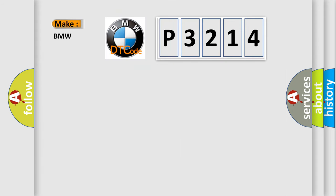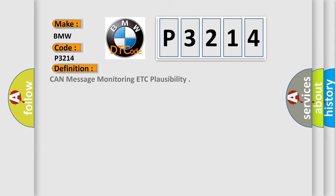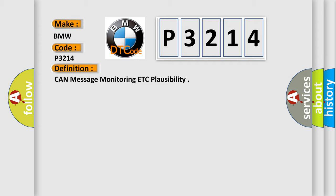So, what does the diagnostic trouble code P3214 interpret specifically for BMW car manufacturers? The basic definition is CAN message monitoring plausibility.